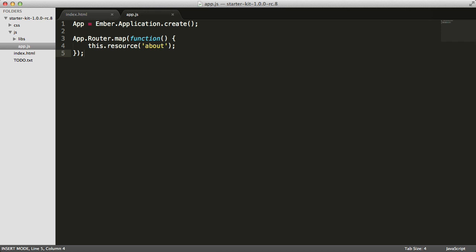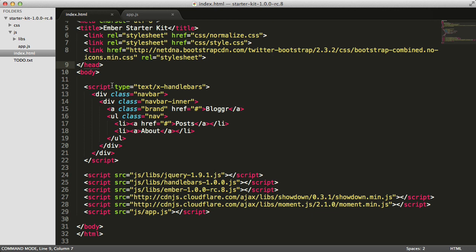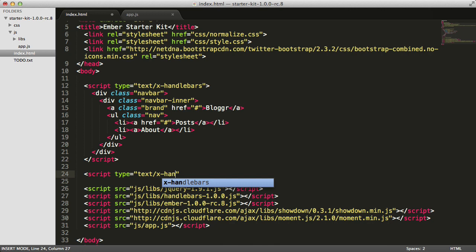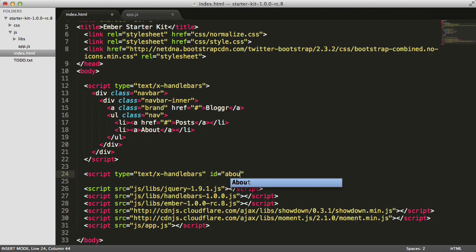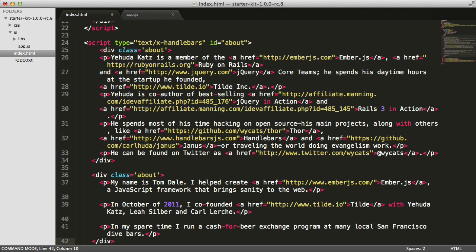I'm going into the index.html file. Just like before, we have a script tag with a type attribute set to text/x-handlebars. I'm going to do the same thing down here below, and I'm also going to give it an ID. The ID is the name of the template — in this case, about. You can see this lines up with our URL. I'll just paste some static content in here to display on screen.